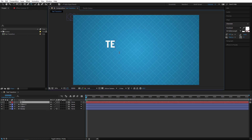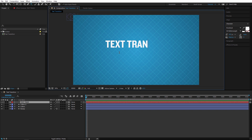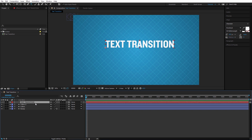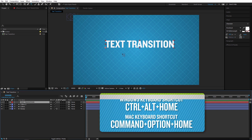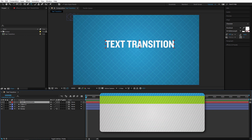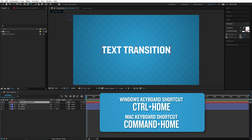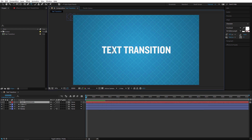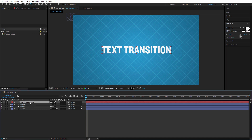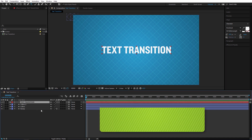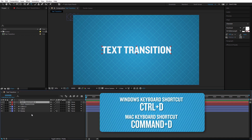Let's create text. I'll type 'text transition', then select the text and do Ctrl+Alt+Home to set the pivot point, then Ctrl+Home to center the text in the composition. Then let's do some slight kerning adjustment.